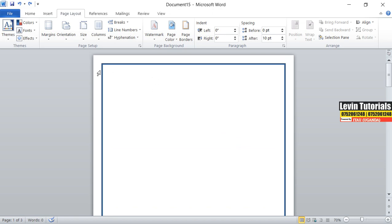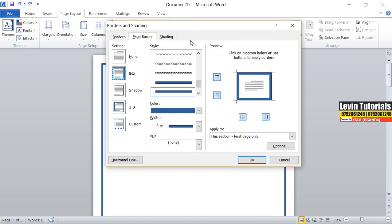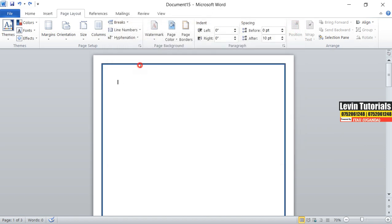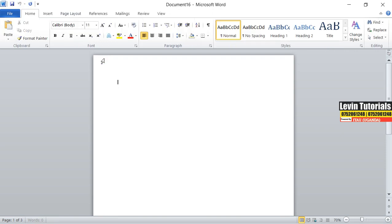Instead of page borders, we are now going to insert borders — paragraph borders. Let me get a new document and get some text here. Let me copy some text and get my text like that. Let me try to make it bigger. So that's my text.